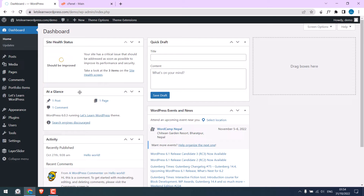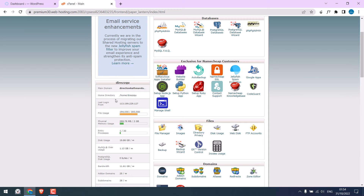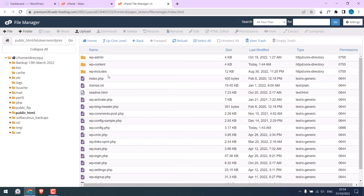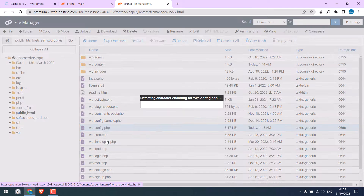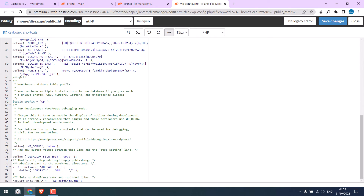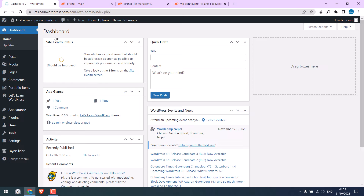Let's first do it with cPanel. Here I am in my cPanel — go to the File Manager and access the website files. Here are all our website files. Find the wp-config file, right-click and click on Edit, then Edit again. Now scroll to find this code: DISALLOW_FILE_EDIT. If this is set to true, you can change it to false and save the changes.